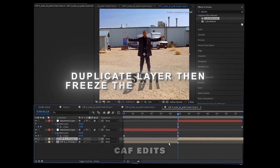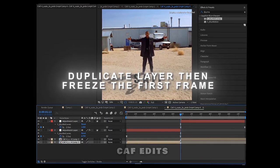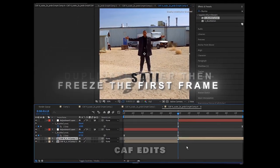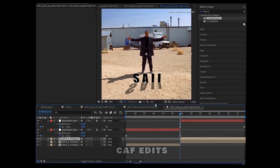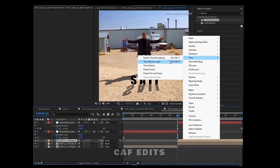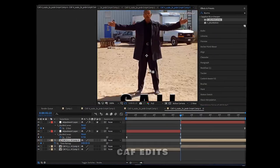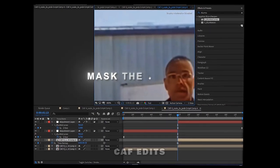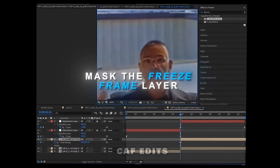First, let's duplicate the layer, then freeze the first frame. Mask the character on your freeze frame layer.